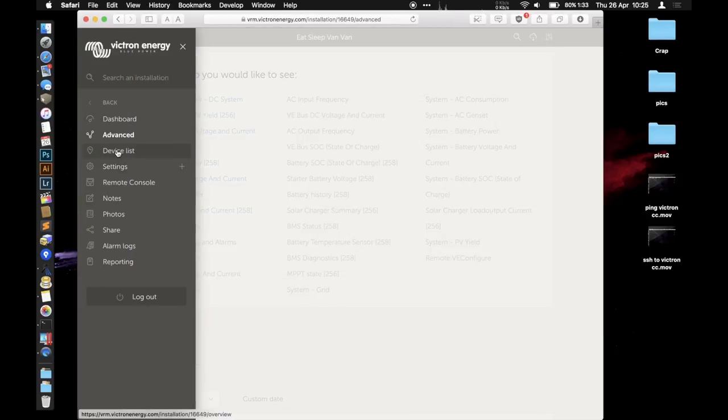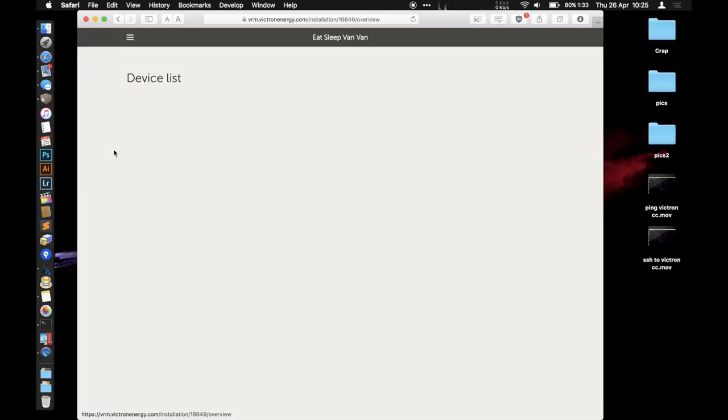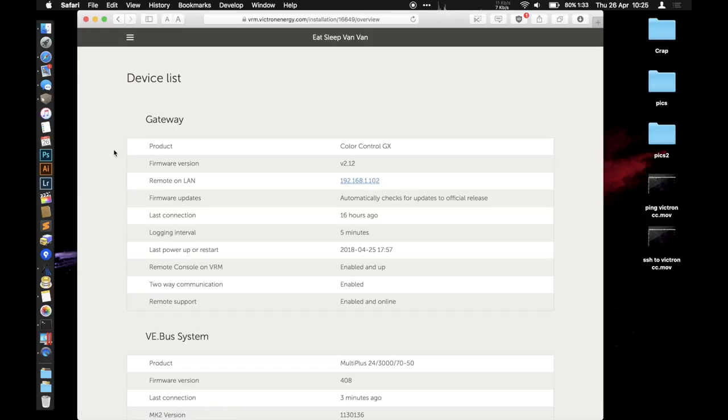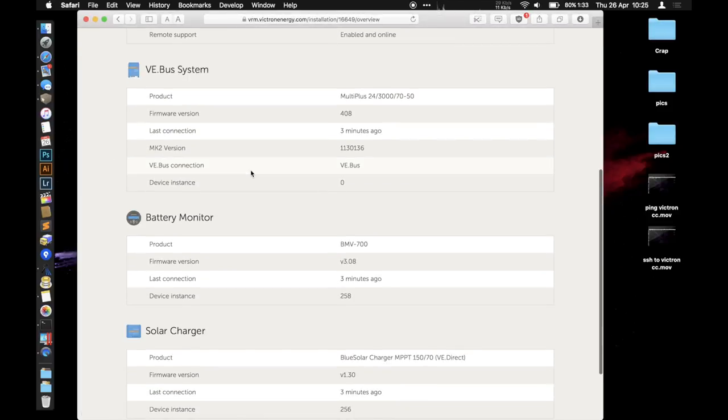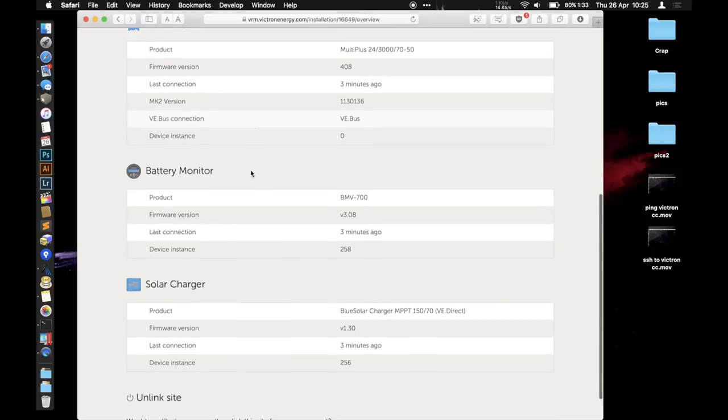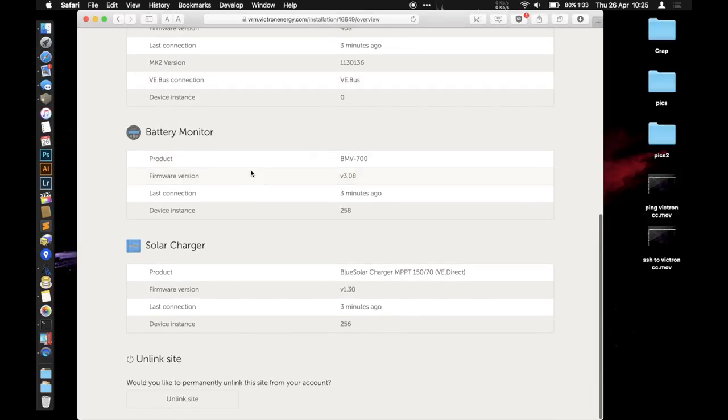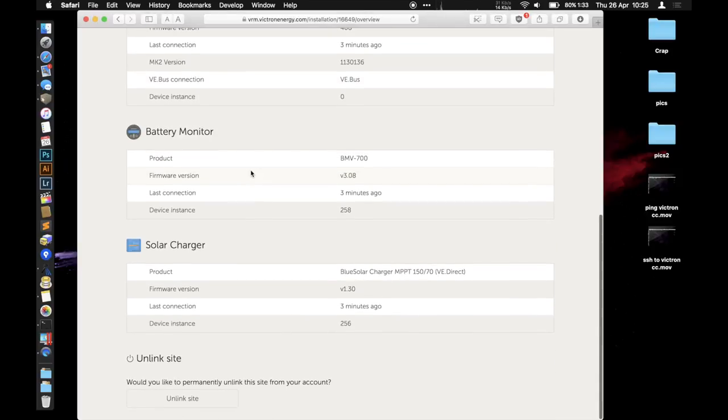Also in the menu we've got the device list. It'll show you all your devices, so I've got Color Controller, my MultiPlus inverter charger, battery monitor, and solar charger.